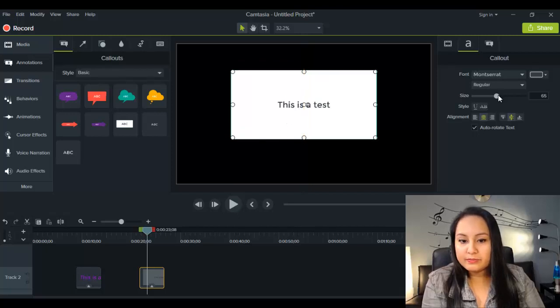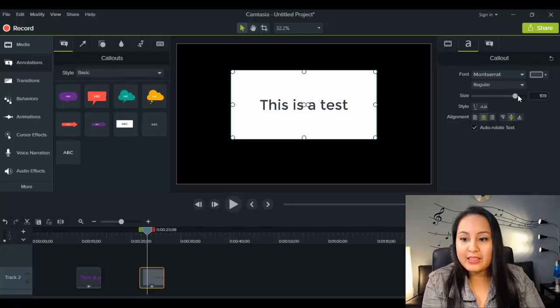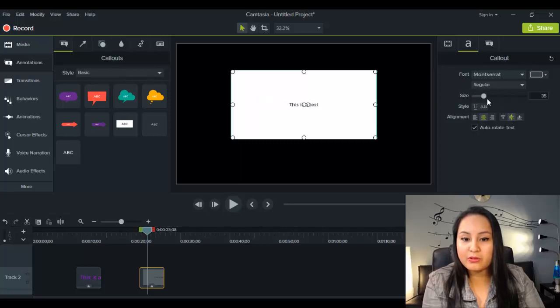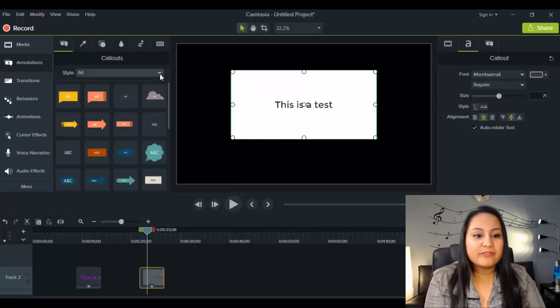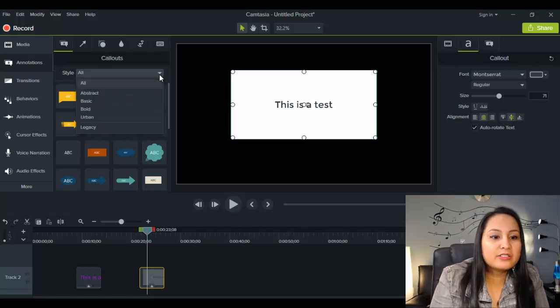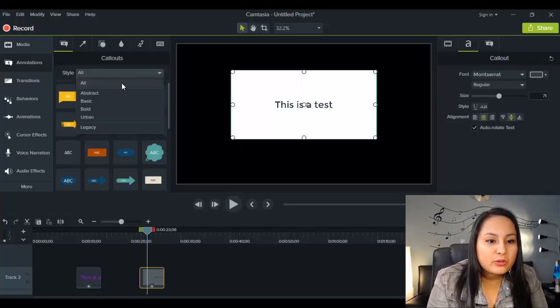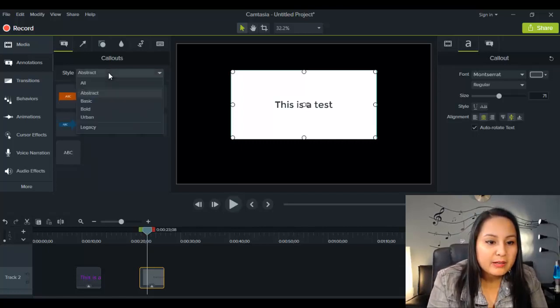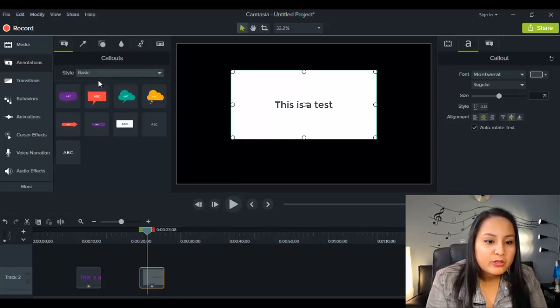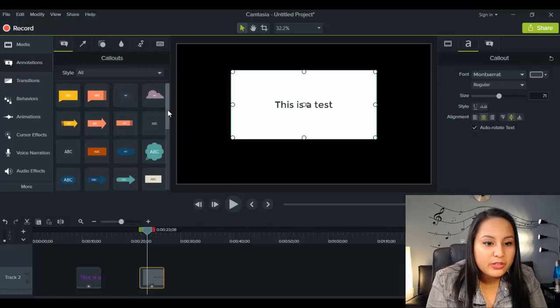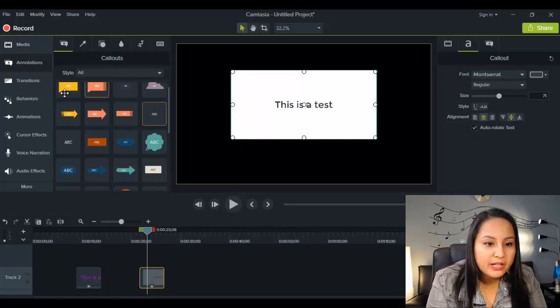And if you want the text to be bigger within that, you just go over to the right-hand side and play with it over here. And if you want different styles, you just go to All, or if you want to go to a specific one, you go to Abstract, Basic. I was in the Basic, but if you go to All, you can see all the different kinds.